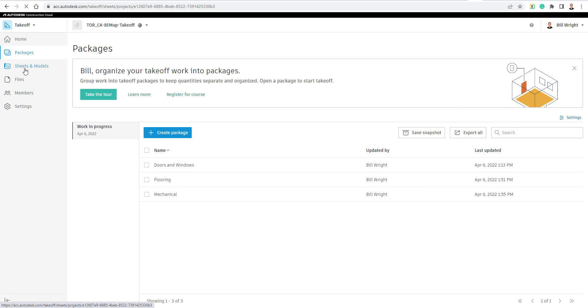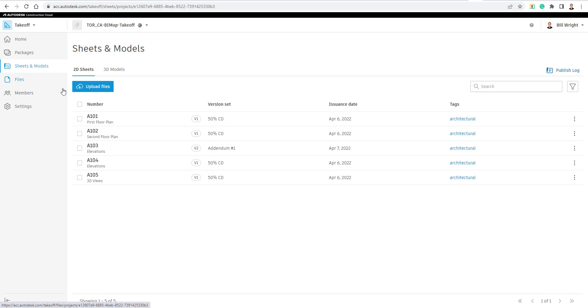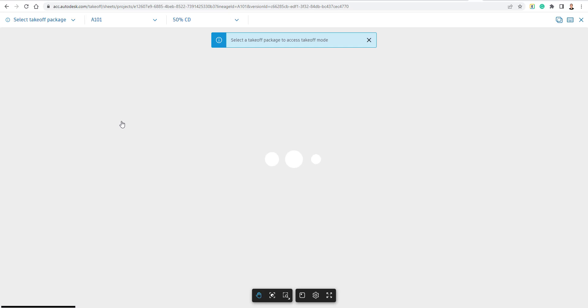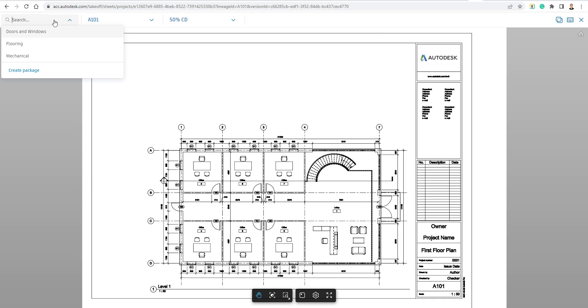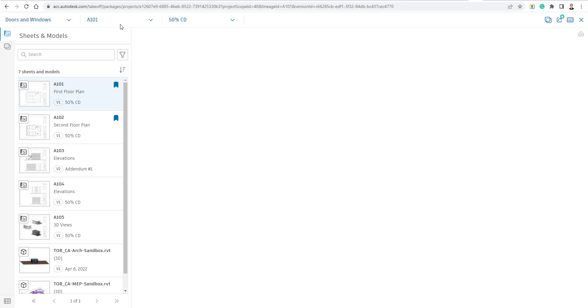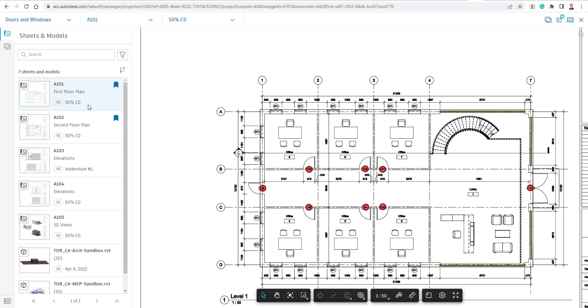I can also go to our Sheets and Models right here, and I can even just dive right into the Sheet first if I wish. So I could go right into A101. And what it's going to do up here in the top left is ask me to pick the Takeoff package. So let's go to Doors and Windows. We're on A101, or I could pick the Sheet right here. And we're in our current 50 CD document right here.